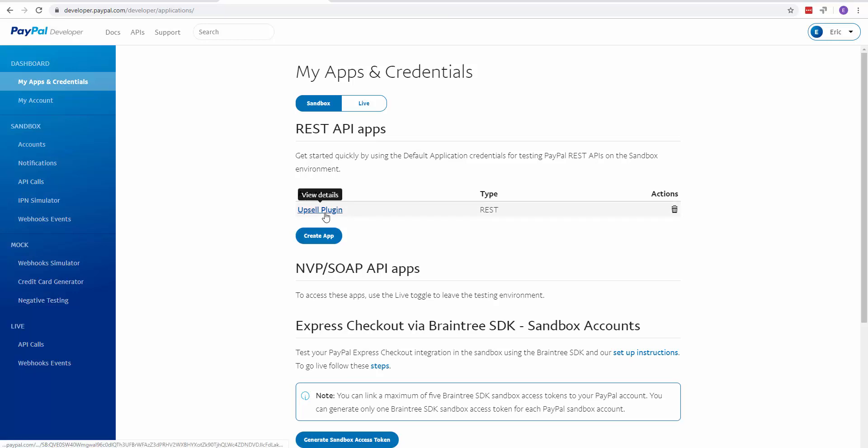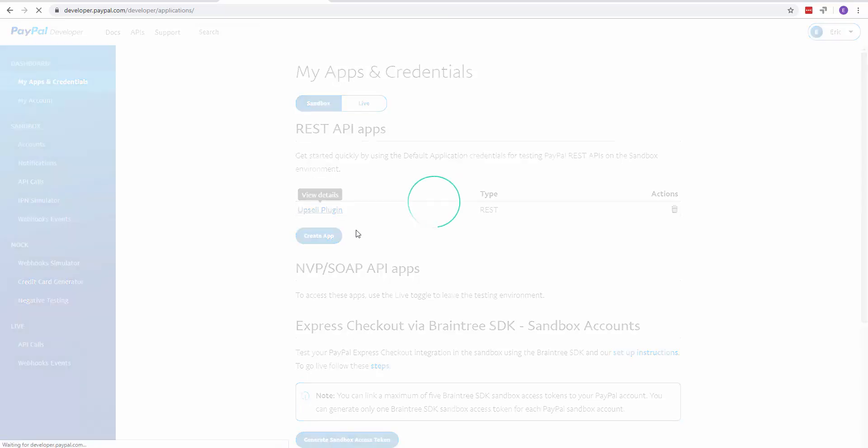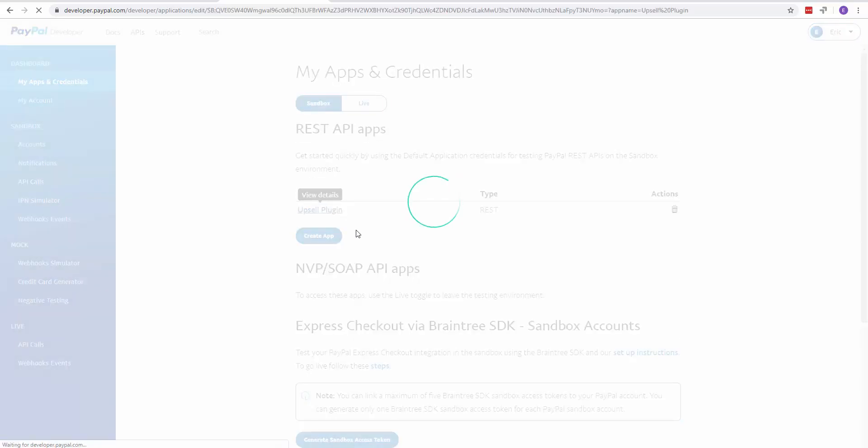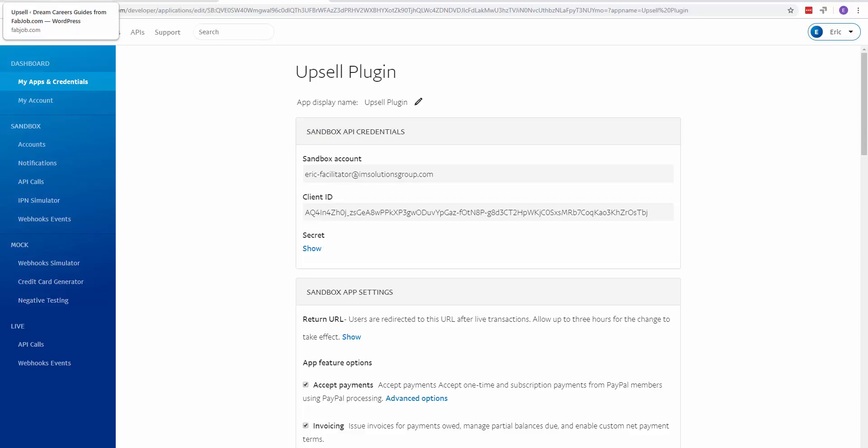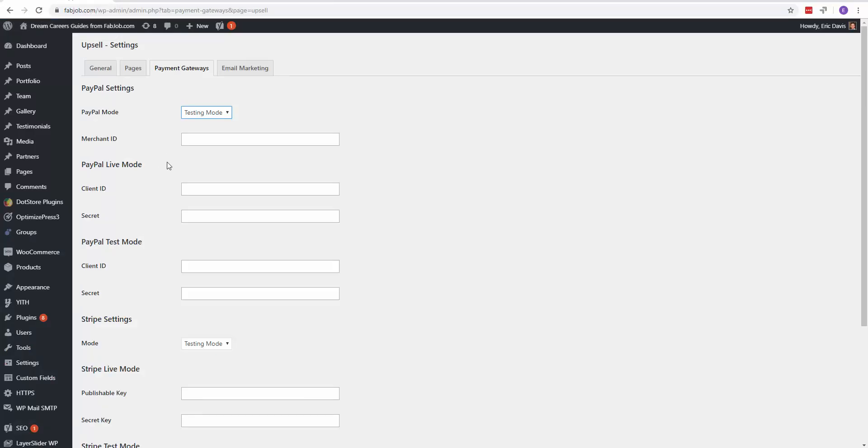Once you create your app, click on it and it's going to provide you with your client ID and the secret key. This client ID you copy and paste. Right now we're on the sandbox side. Copy the client ID, go into your Upsell plugin,